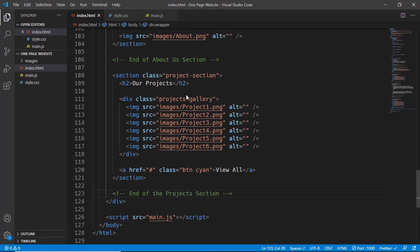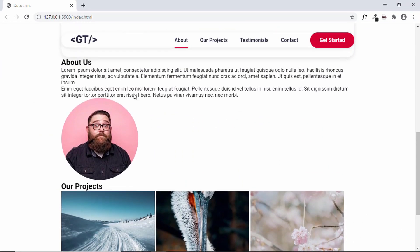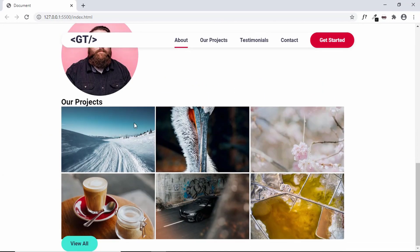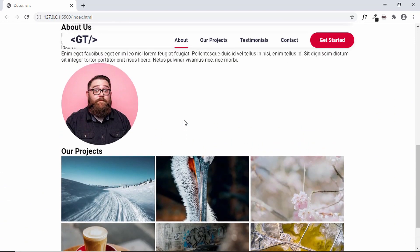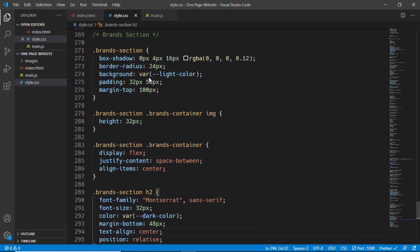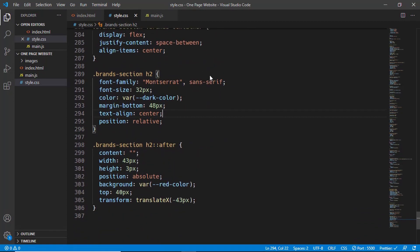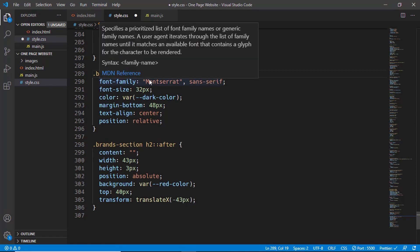Now let's go to our website and see how it looks. If we scroll down we can see the About section and the Our Projects section. The button is already styled because we styled it in the hero section. We want the same heading styling that we have in the 'Our Clients' section to apply here as well, so let's go to our CSS.